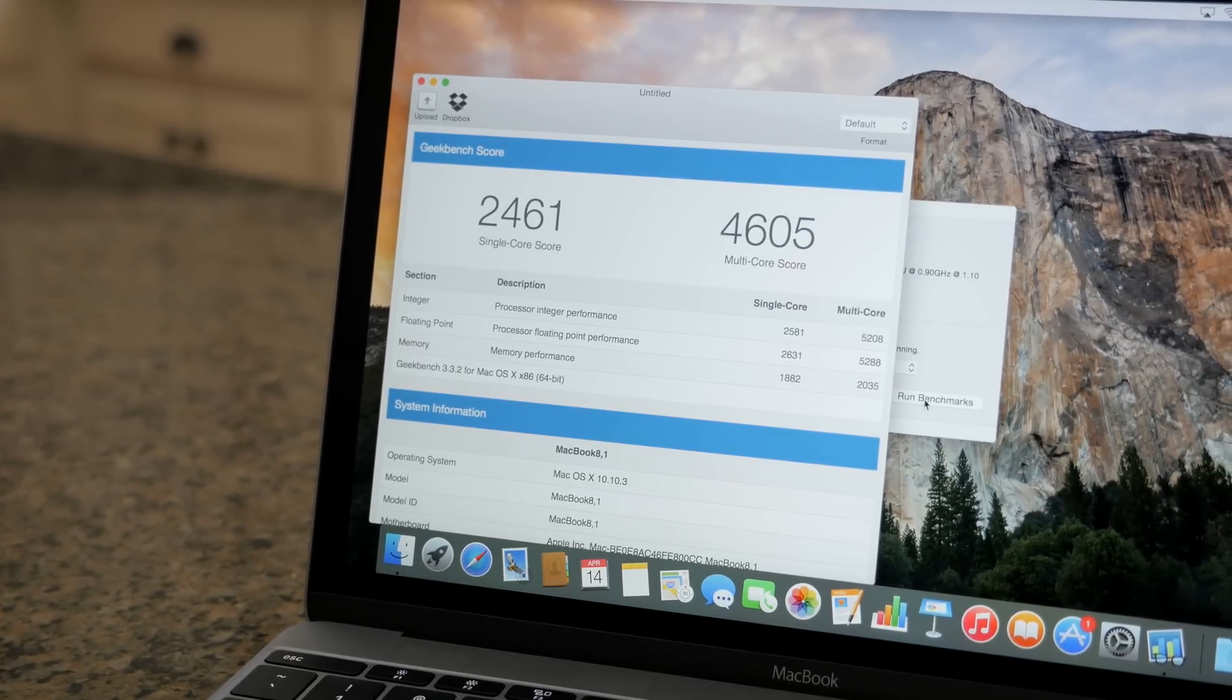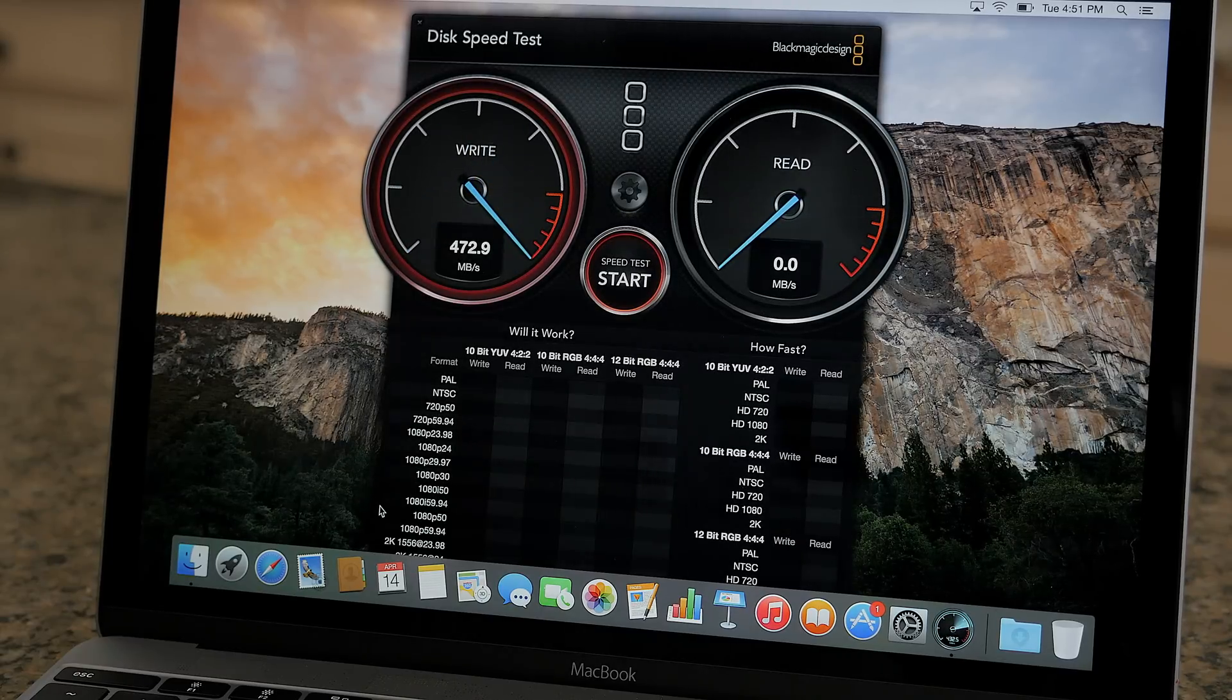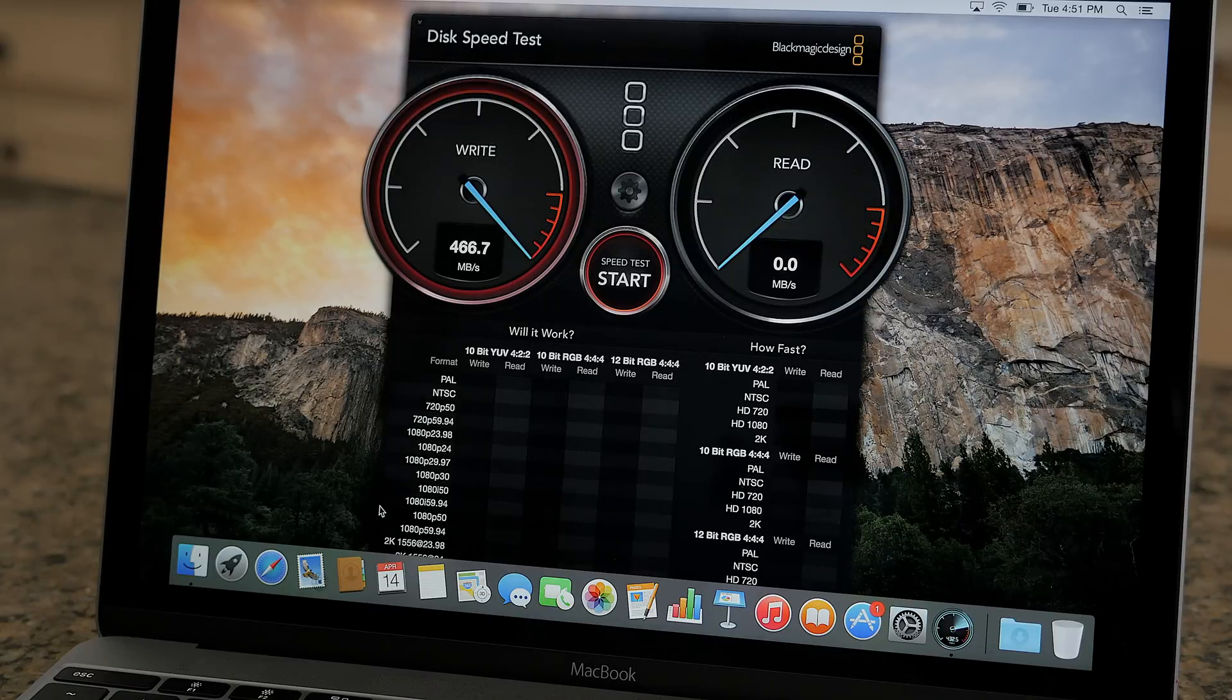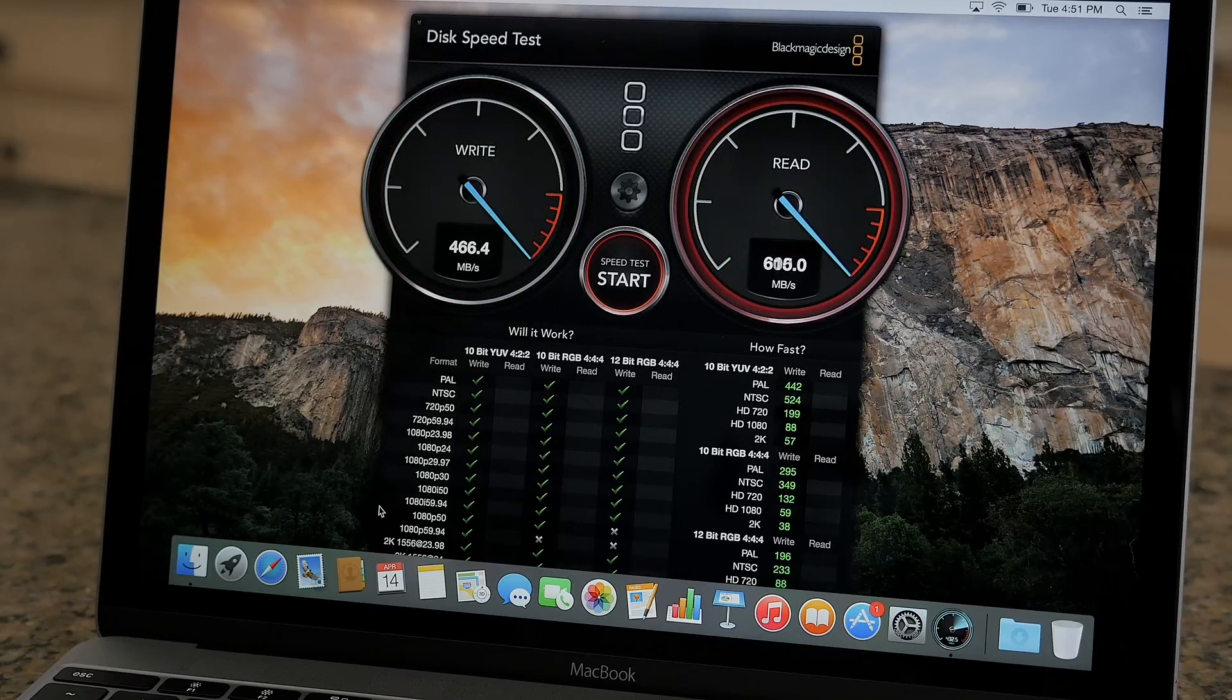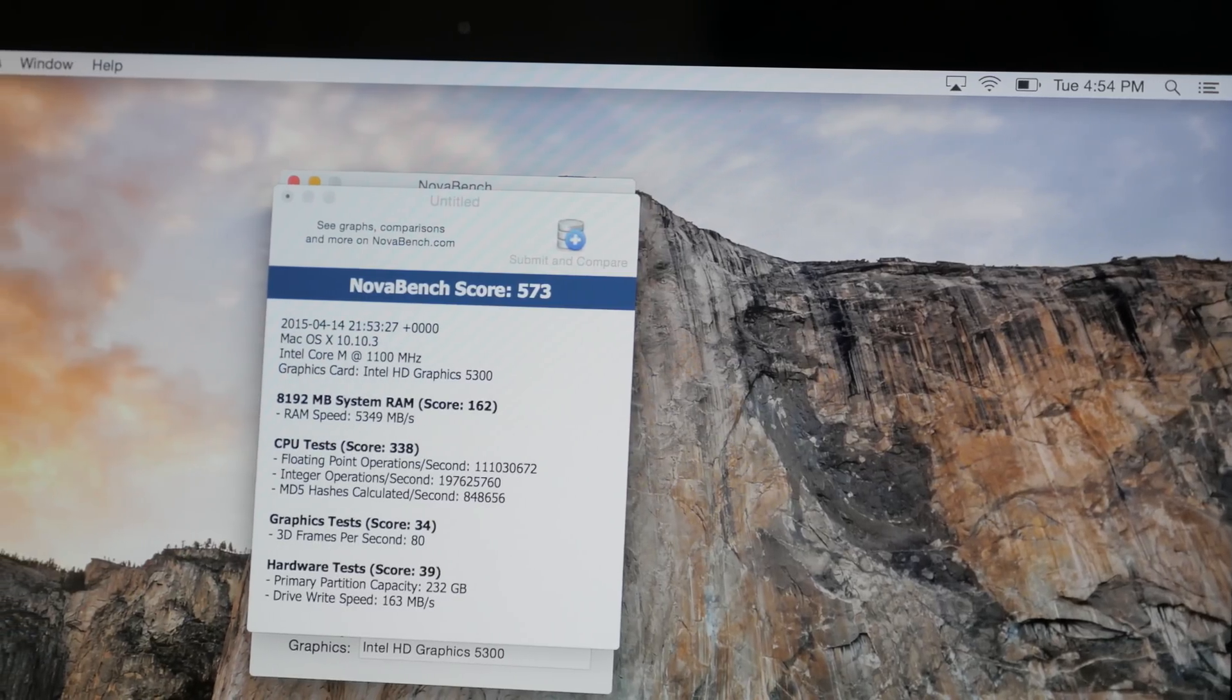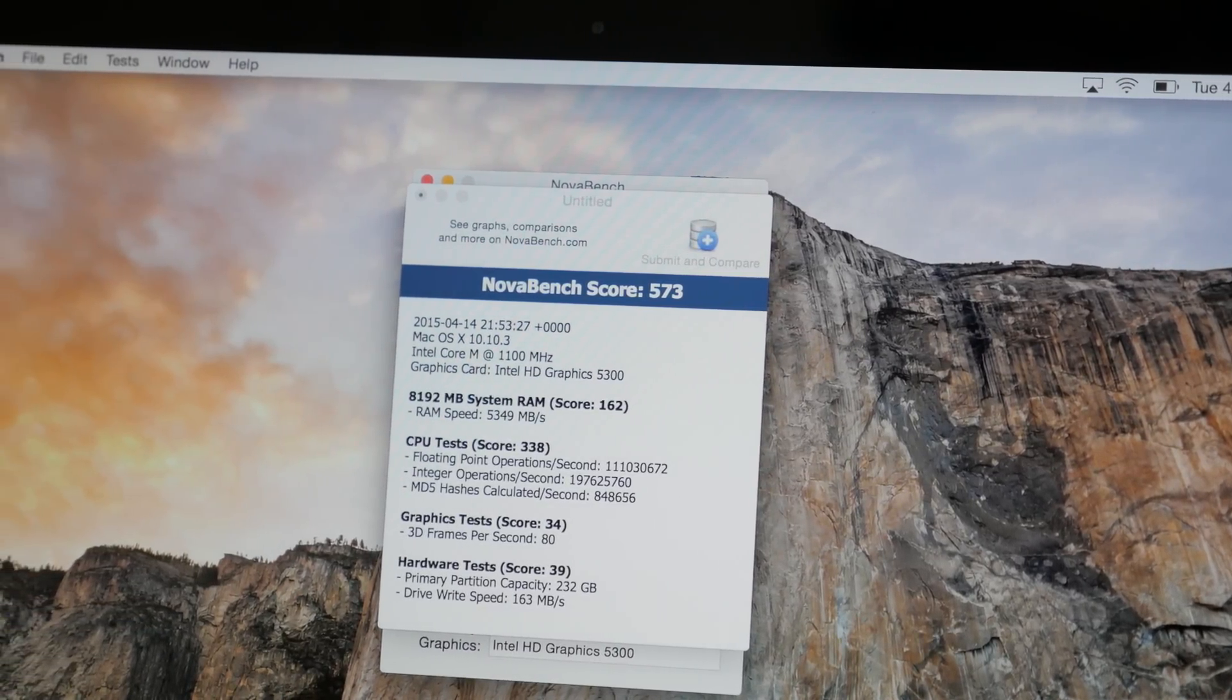The new SSDs in the new MacBook are very fast. 256 gigabytes are standard and it's upgradable to 512. As you can see, 460s on the write speeds and over 770 on the read speeds. Just to throw it in, NovaBench scored 573.